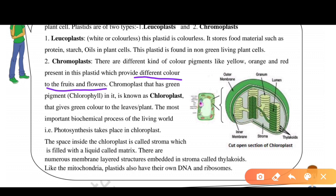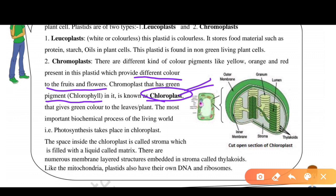Within Chromoplast, there is a green pigment which we call chlorophyll, and the organelle that contains it is called chloroplast. Inside the chloroplast, there is an important biochemical process which is called photosynthesis.